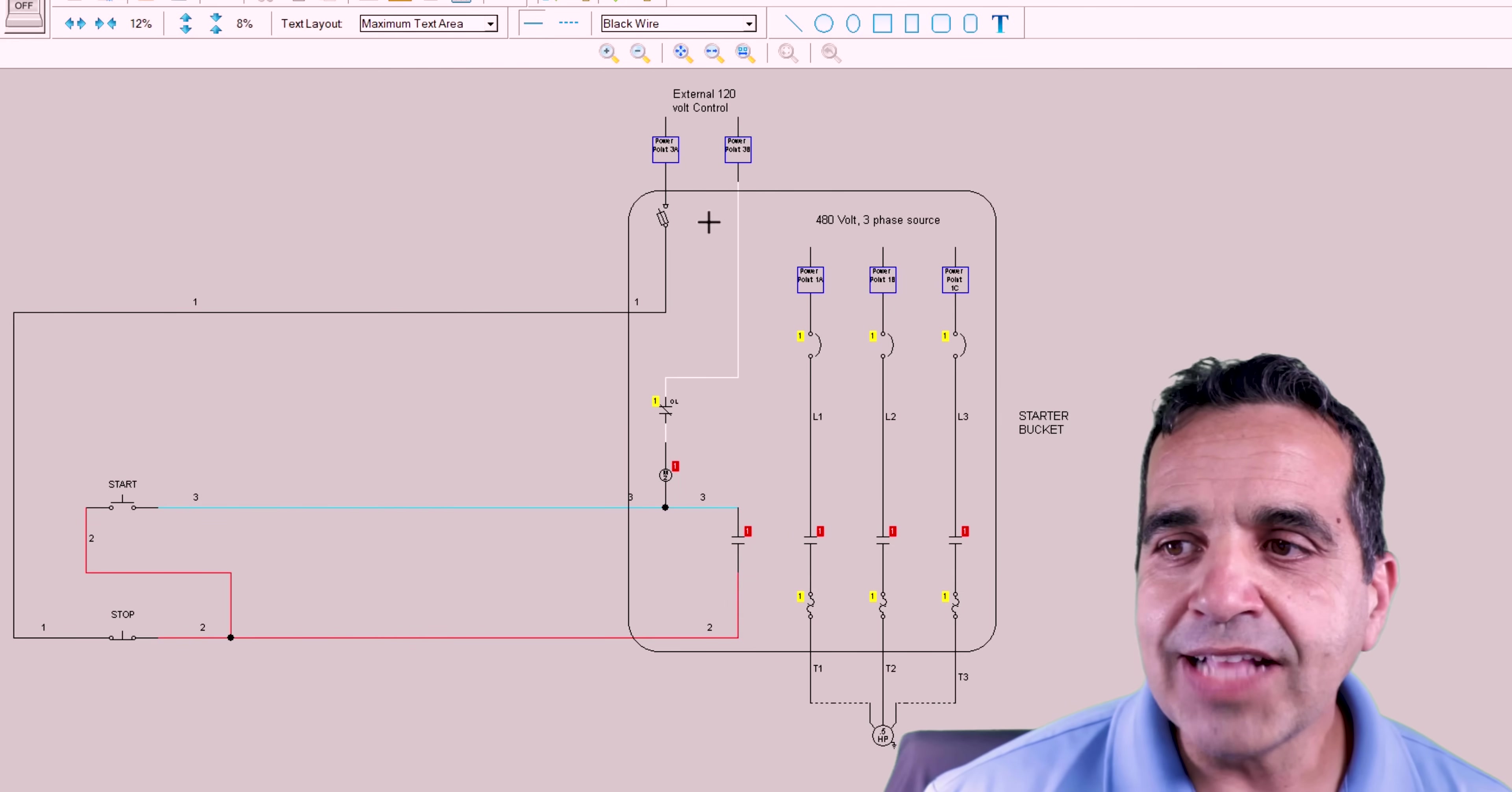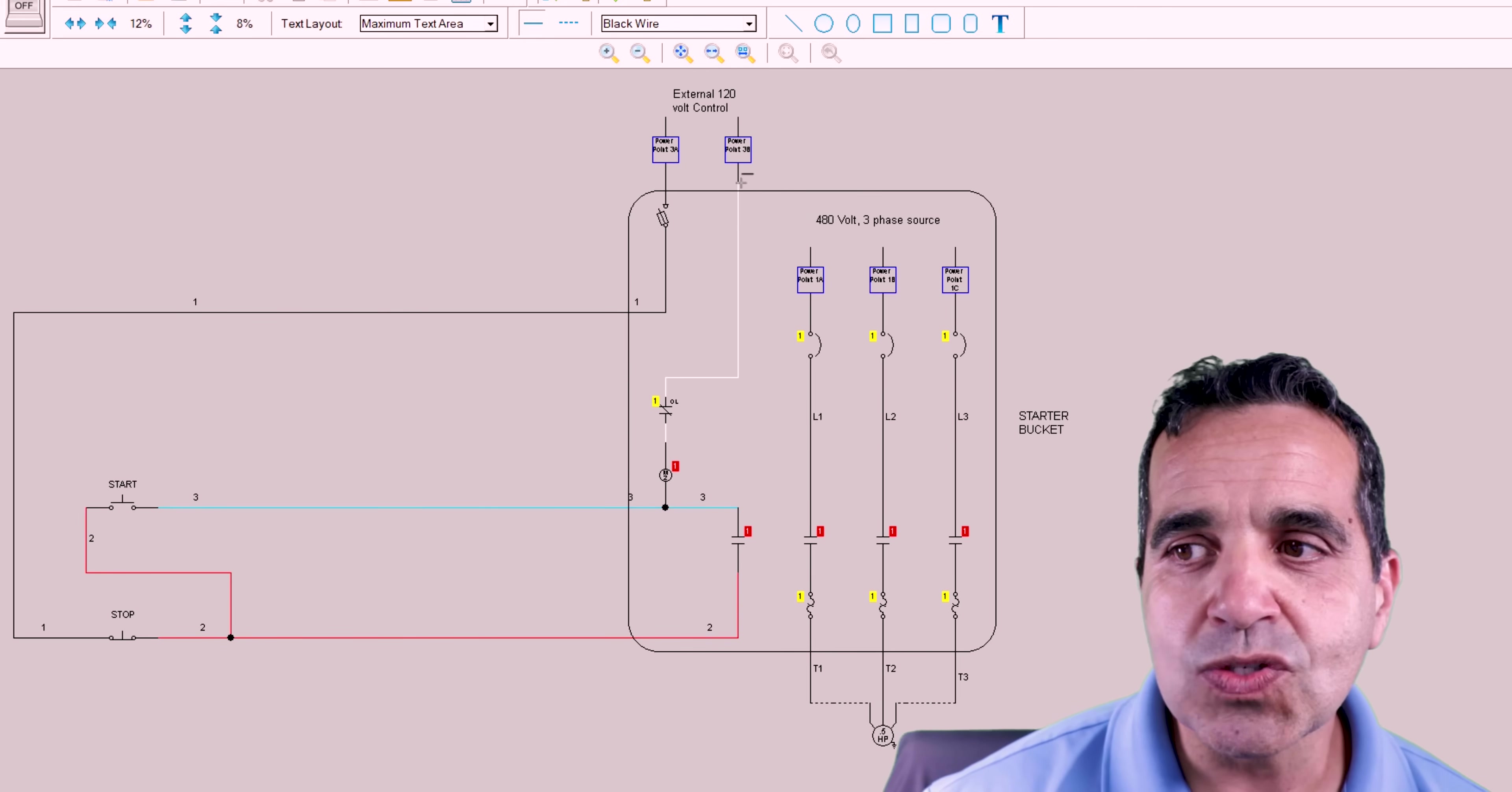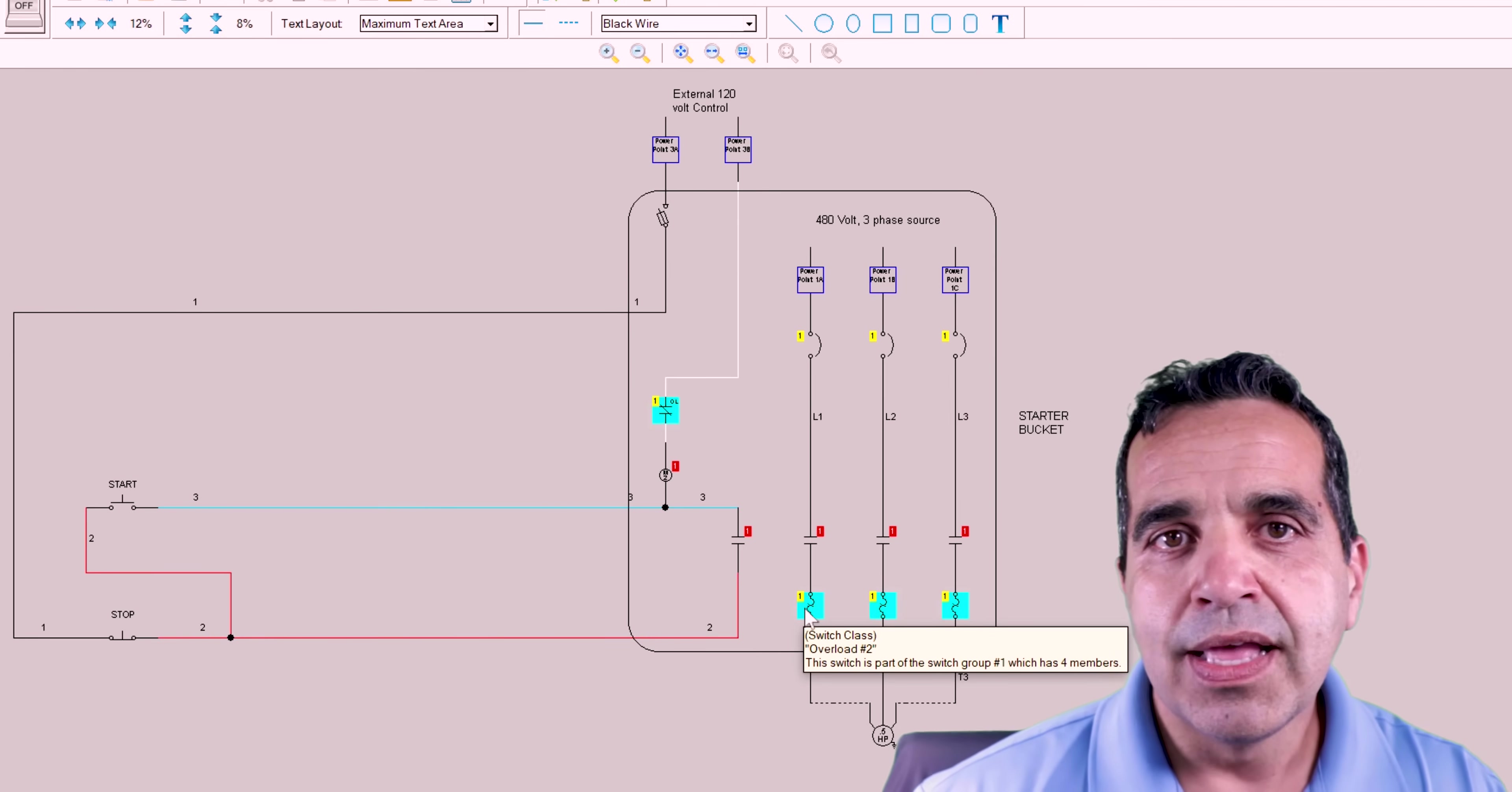This contact is our holding control contact. And for that to work, we have a second power source. Now, sometimes this is accomplished with a transformer and sometimes it's accomplished with an outside control power. Here we're showing an outside 120 volt control power source. So we have our neutral wire coming down through our overload circuit to our coil. Our overload circuit is controlled by the three heaters.